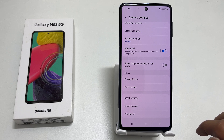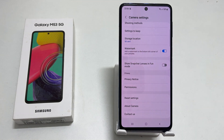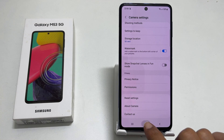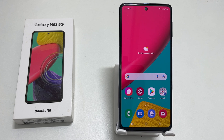This saves all your future photos and videos recorded from your camera directly to the SD card. That's it for this video on transferring files from internal storage to an SD card. See you in my next video. Take care.